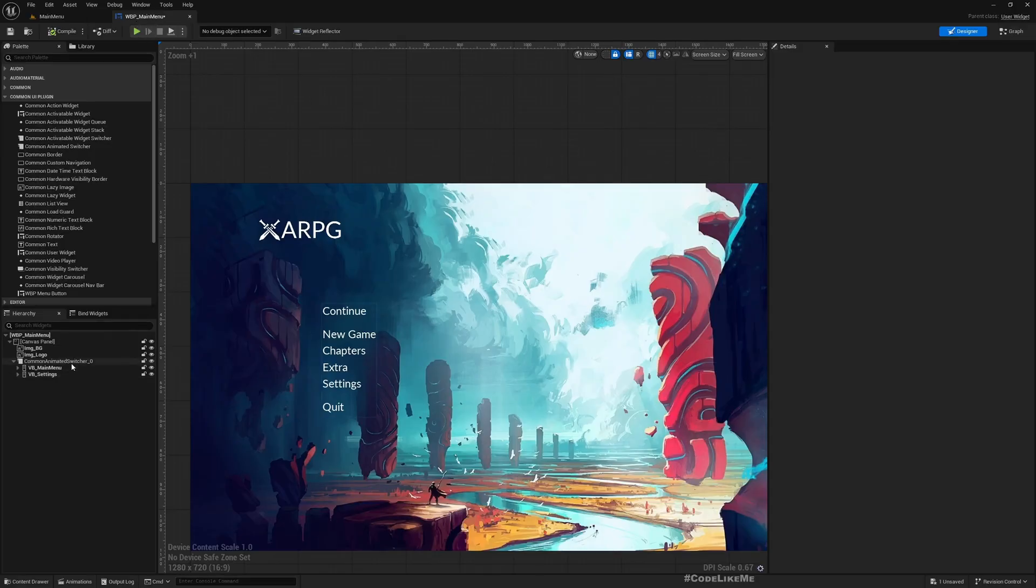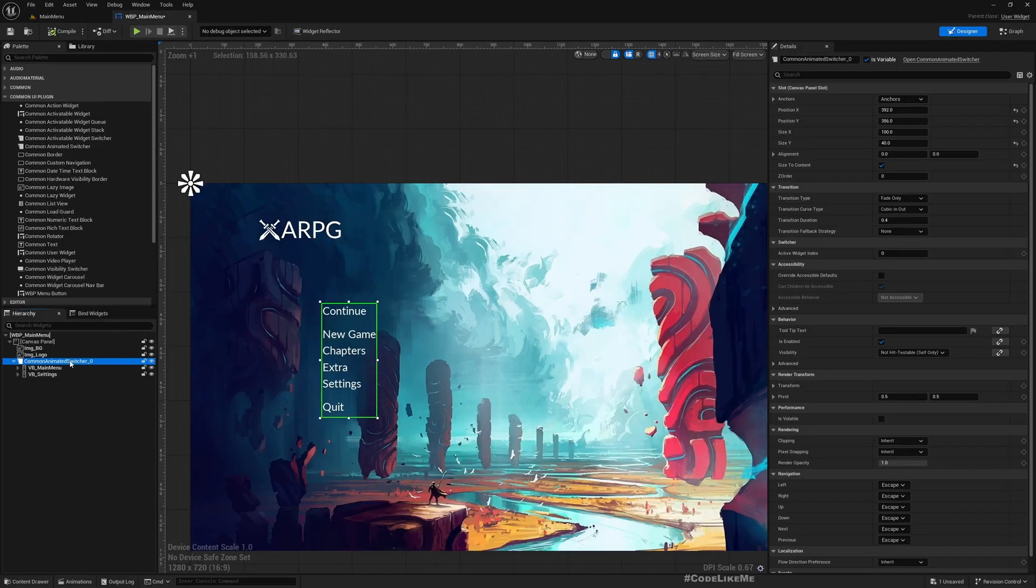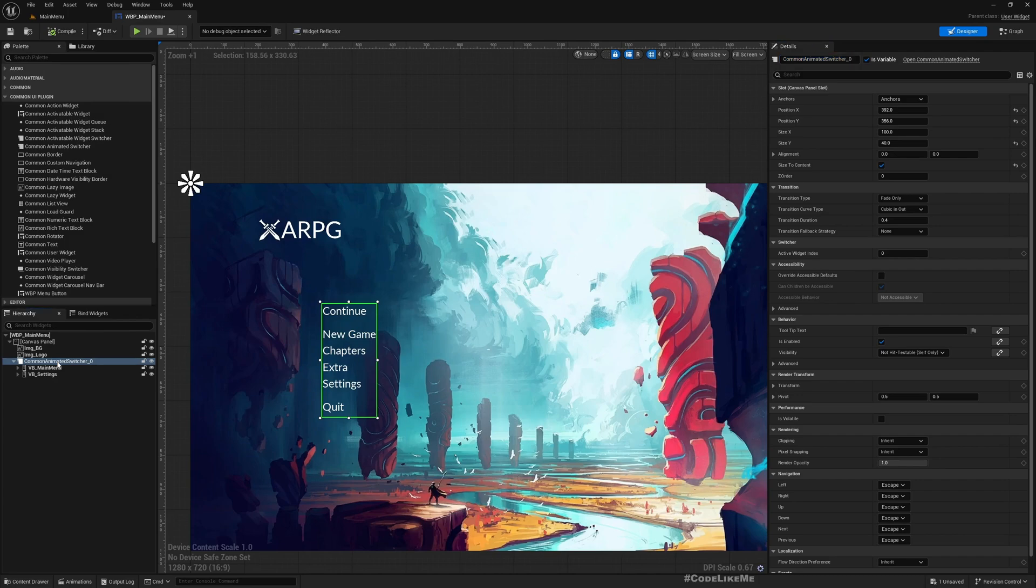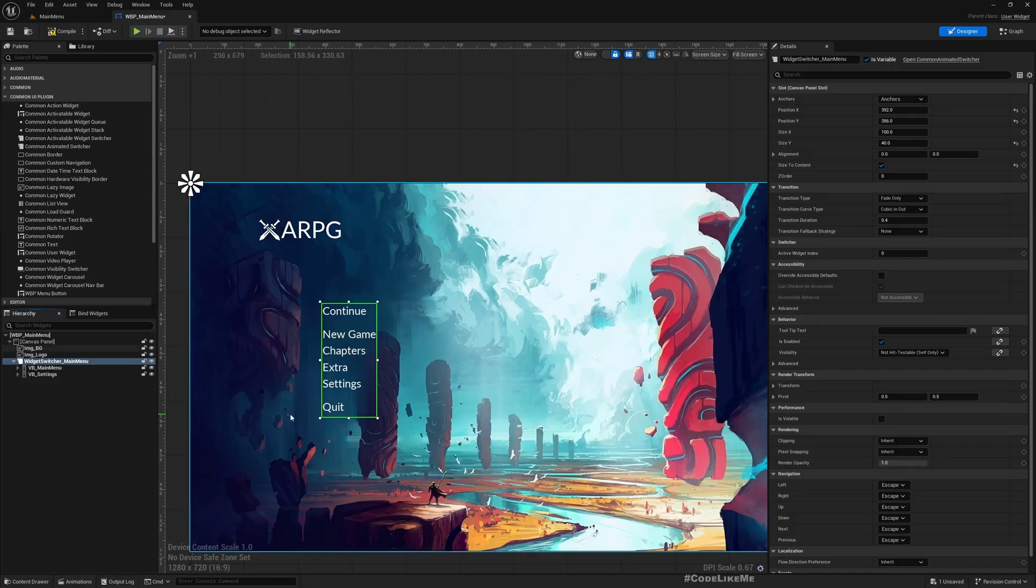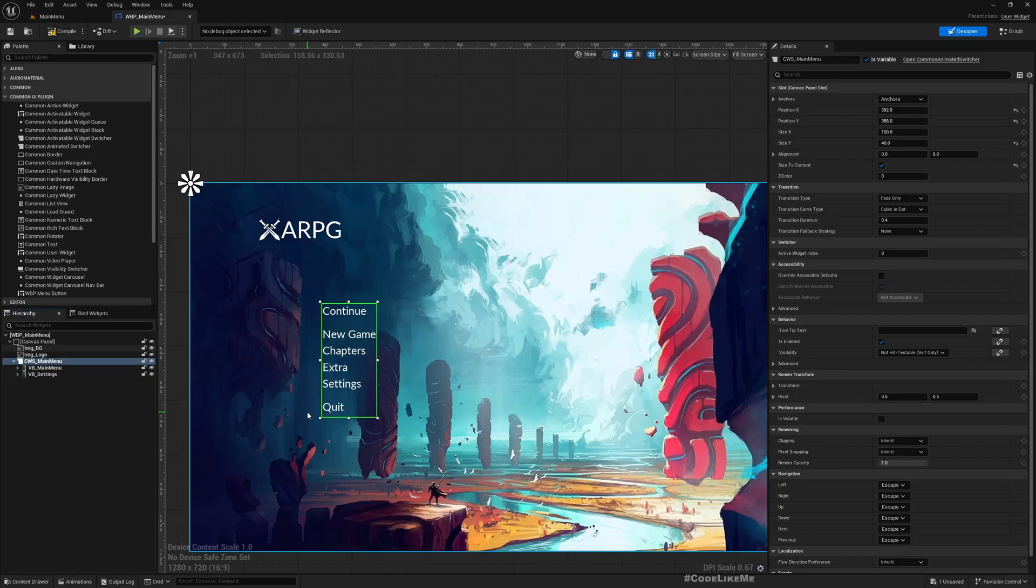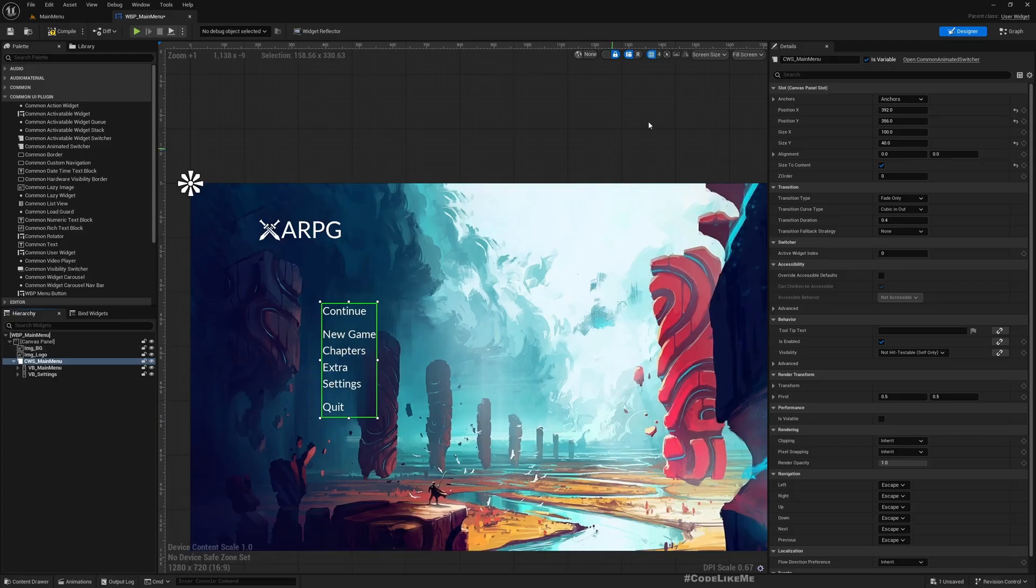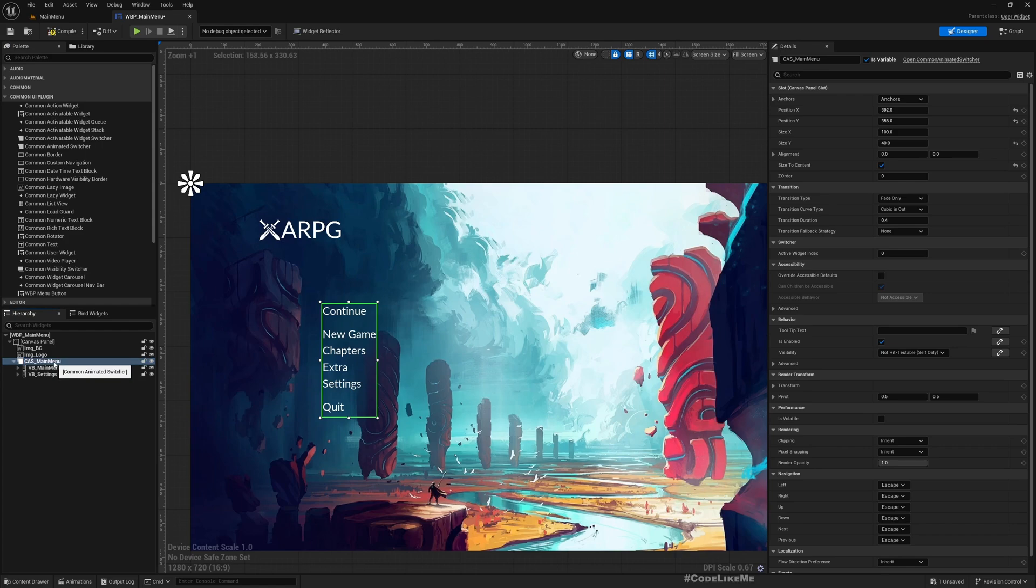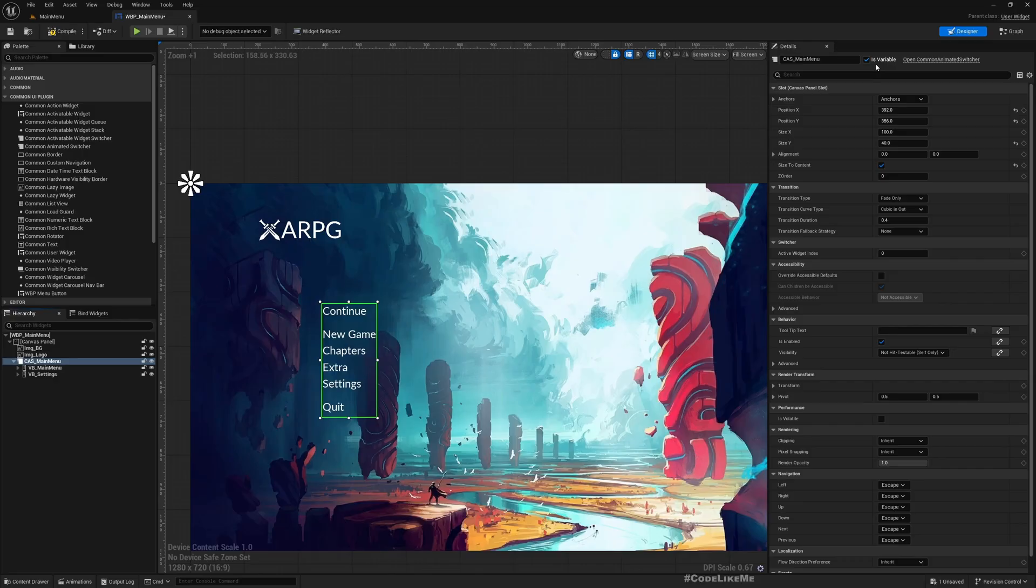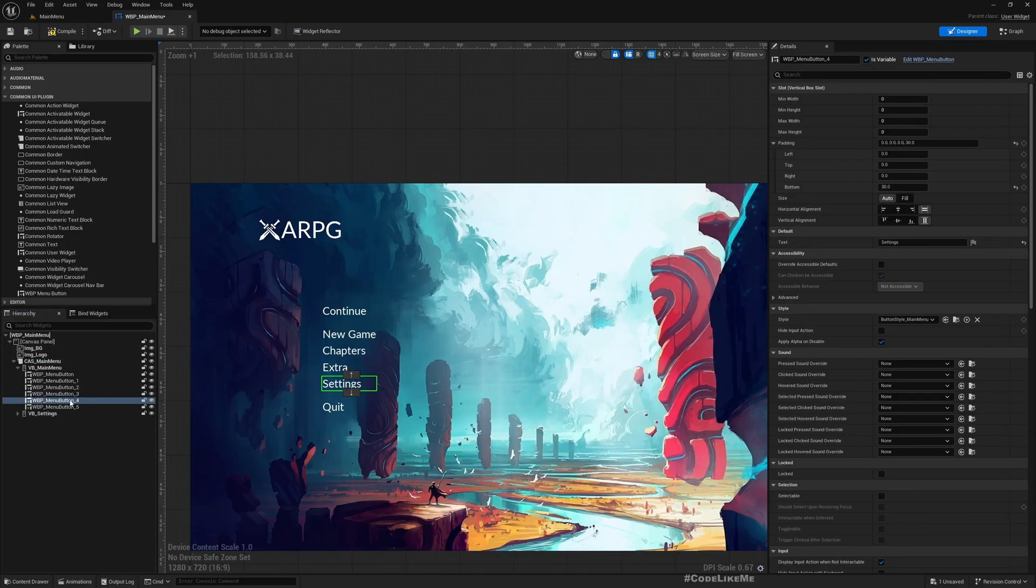Yeah, so let's call it Widget Switcher Main Menu. Should I call it WS or CWS because Common Widget Switcher? It's called Common Animated Switcher, okay, so let's call it CAS, whatever you like. And this is a variable.